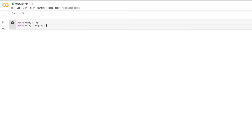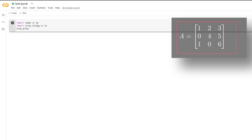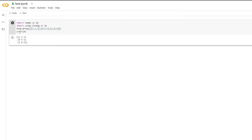Let's import NumPy as np and scipy.linalg as la. Now let's write the matrix and print matrix A. This is our matrix A. Now let's find the trace of matrix A. The trace is basically the sum of the diagonal elements, so the trace should be 6 plus 4 plus 1, which equals 11.